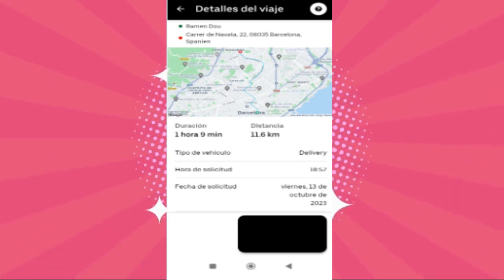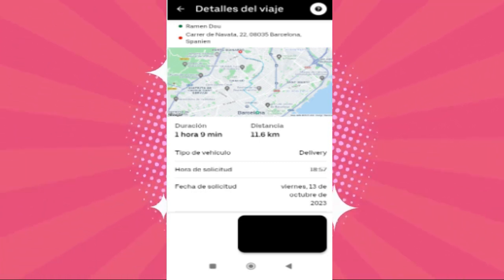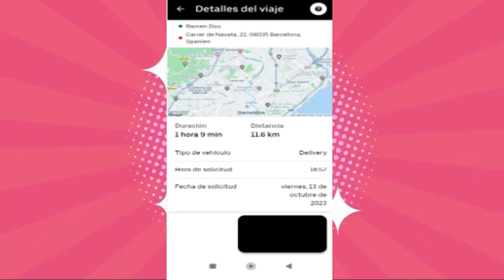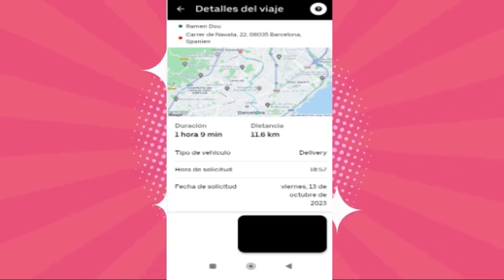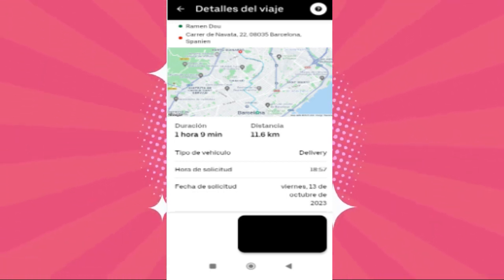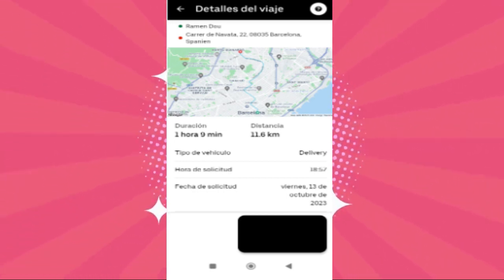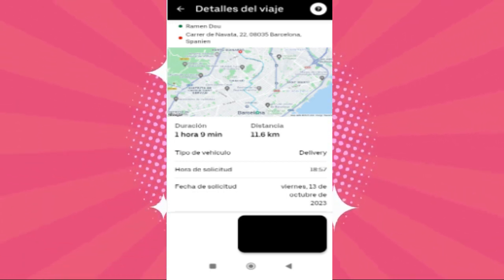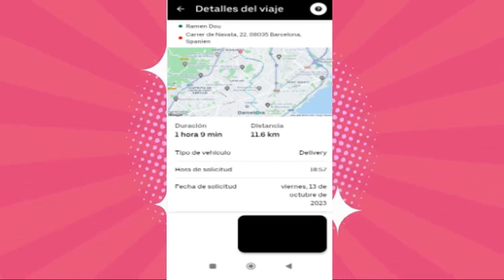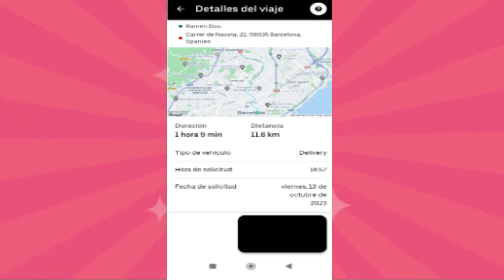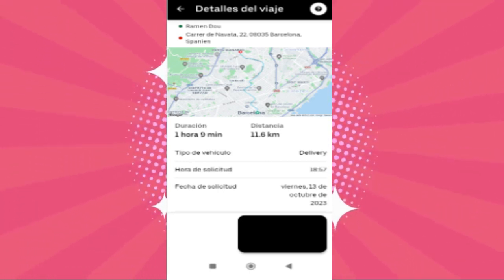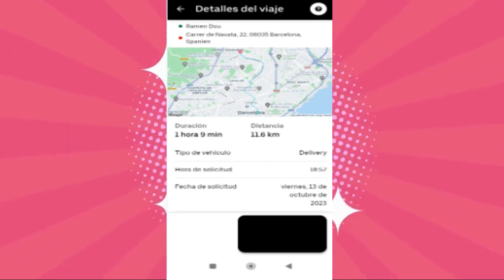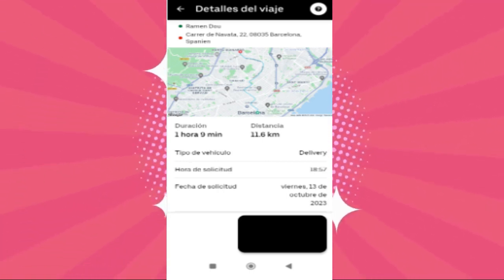If the app language is linked to your device's settings, changing the language at the device level might automatically reflect in the Uber Eats app. Remember, these steps might differ slightly based on the version of the app or the device you're using, but generally navigating through the Settings or Preferences section should lead you to the language selection option.